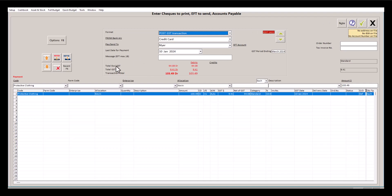Once we're here, we can edit any of the fields we like. I'm just going to edit the amount - we'll change it to $200.